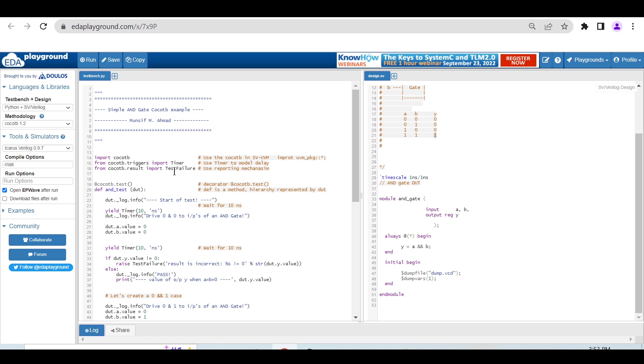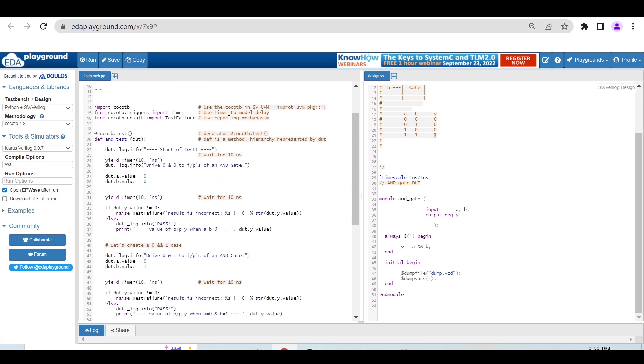Import cocotb - we have to use this and import the timer and test failure reporting mechanism. The timer is for adding delay, and this @cocotb.test is a decorator.